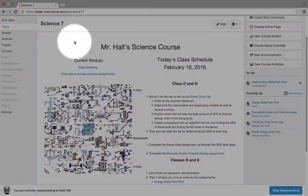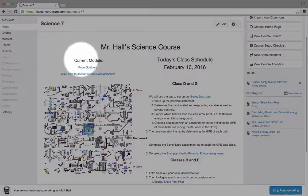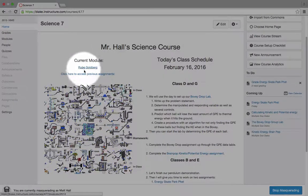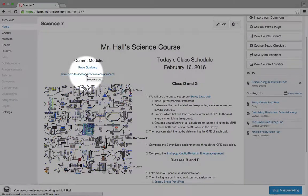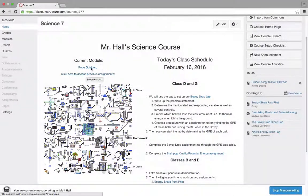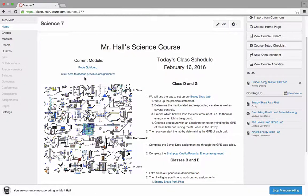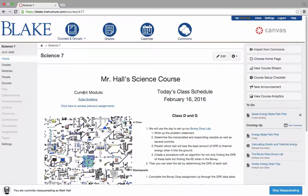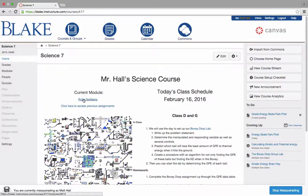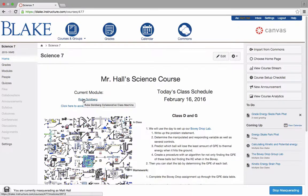On the left hand side, he also references that he's using the module view to show students where they are within the course, and we'll take a look a little bit later on at another exemplar of the module view.